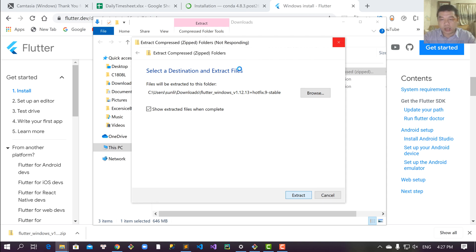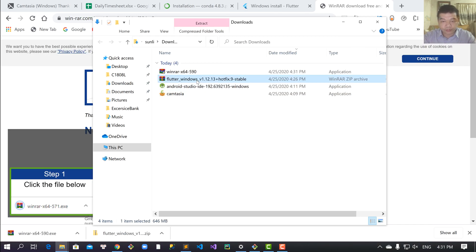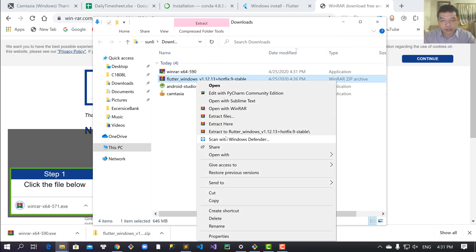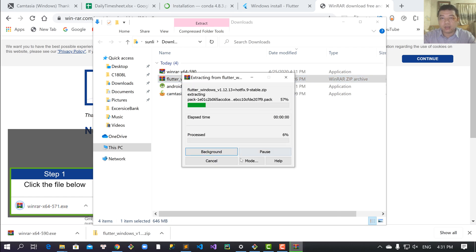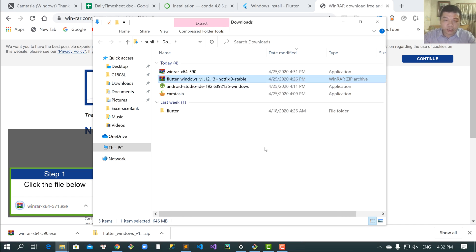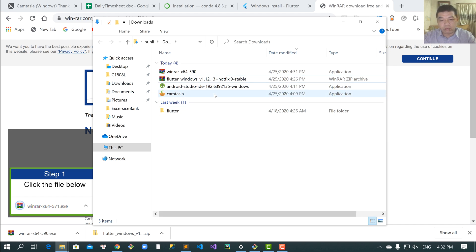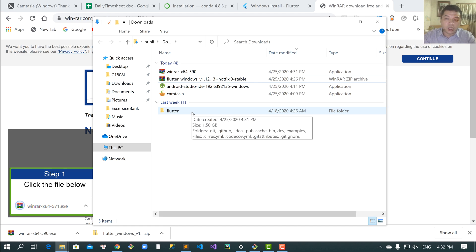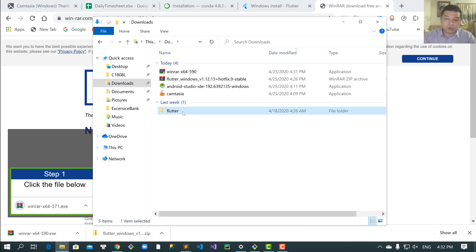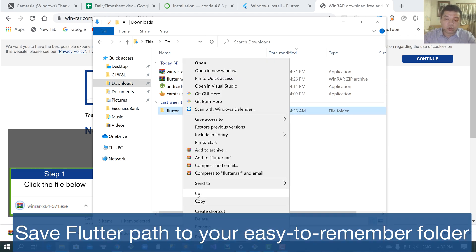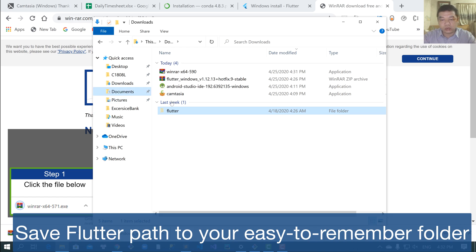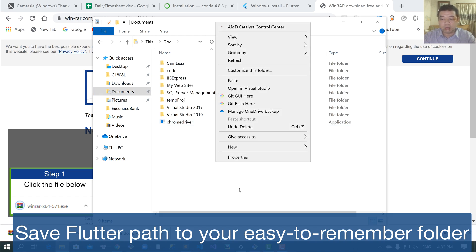Extract this folder. Click 'Extract here', which means it will extract the zip file into a Flutter folder. Click to this folder, and then you can copy or cut it to an easy-to-remember folder.